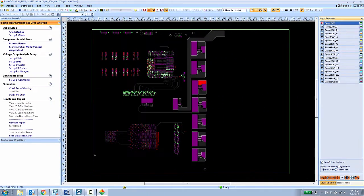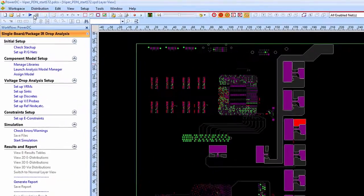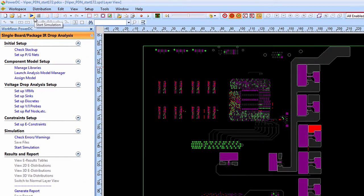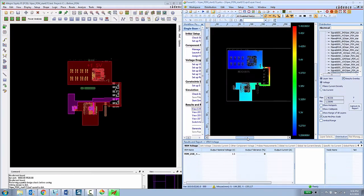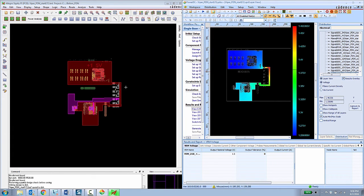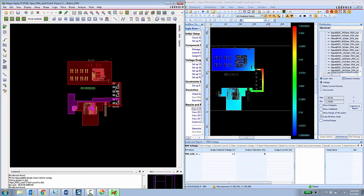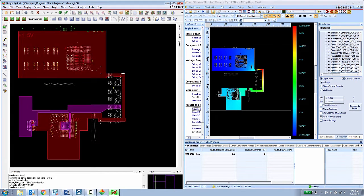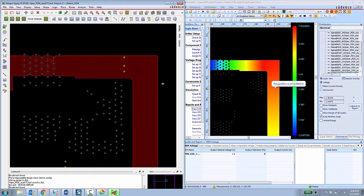In a few moments the Allegro board file is then presented inside of the Sigrity environment and since all the setup was already done all the PCB designer has to do is locate the simulation button and choose to start the simulation. Once the simulation has complete the tools are put into a cross-probing mode so the Allegro designer can stay inside of Allegro, zooming and panning around while viewing the results inside of the Sigrity analysis tool.